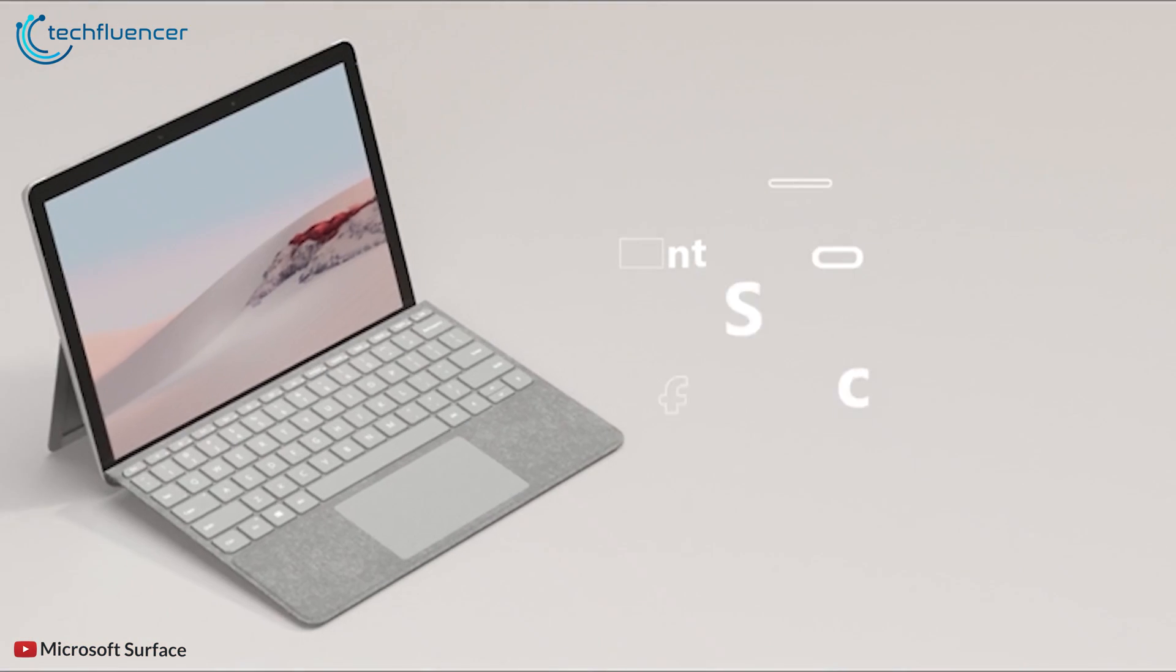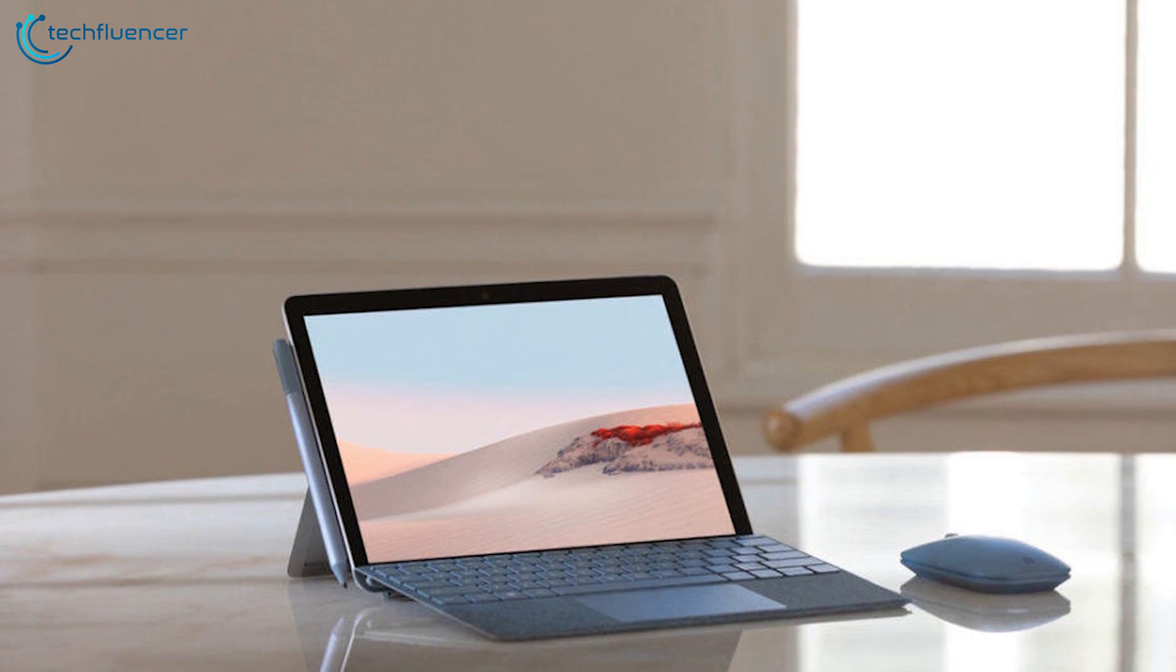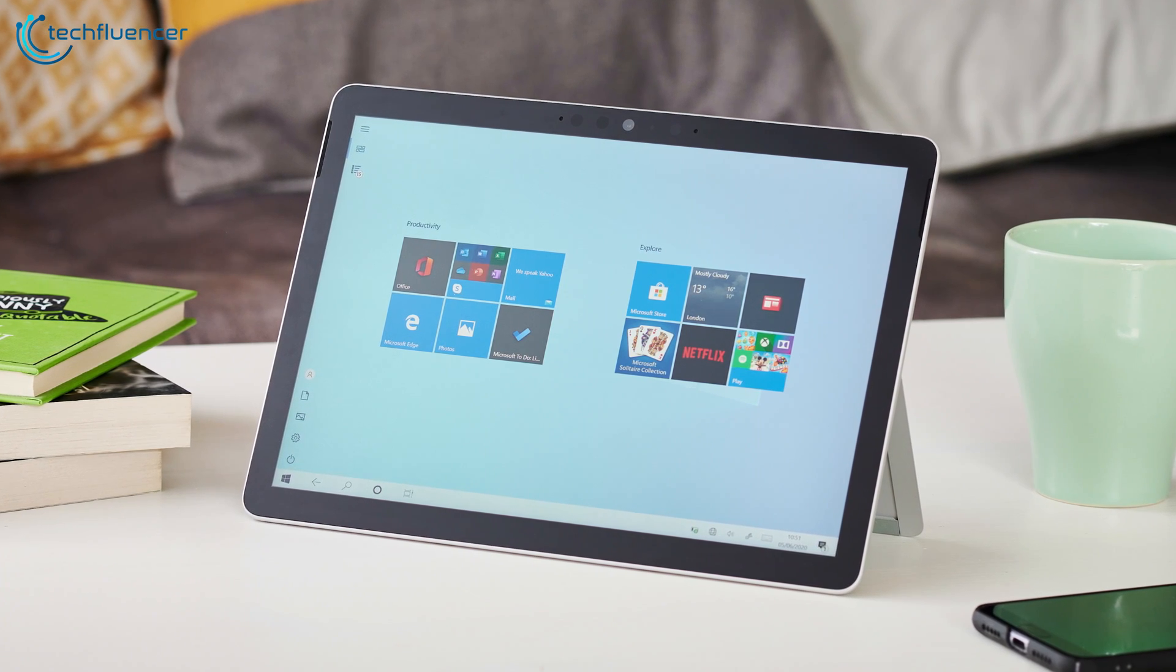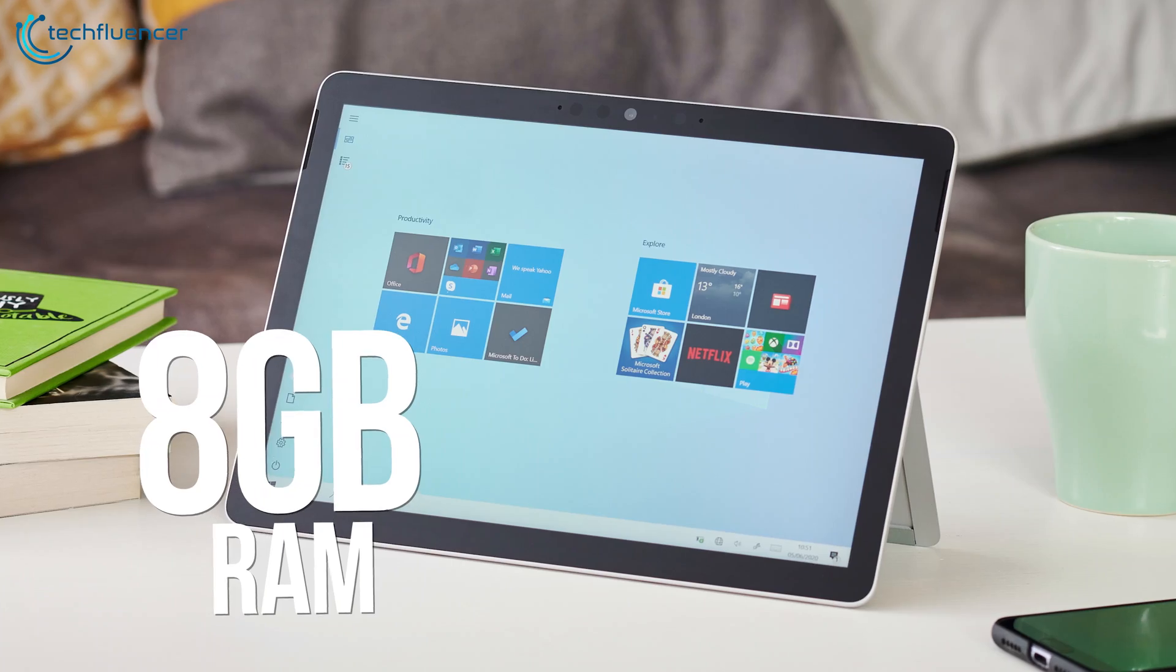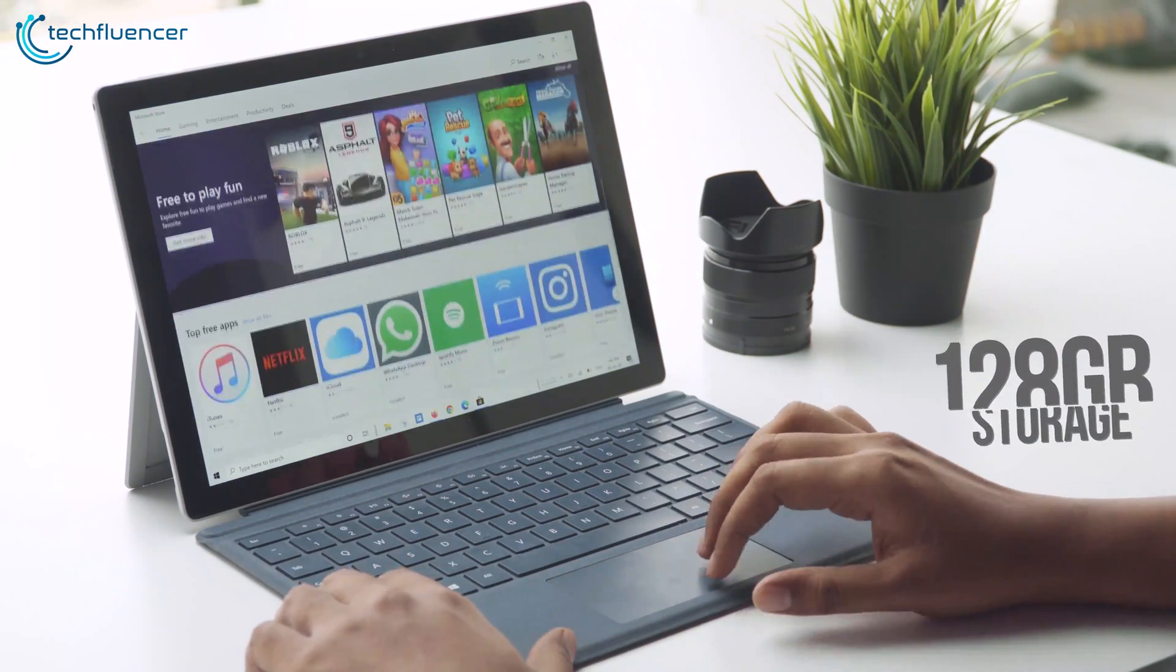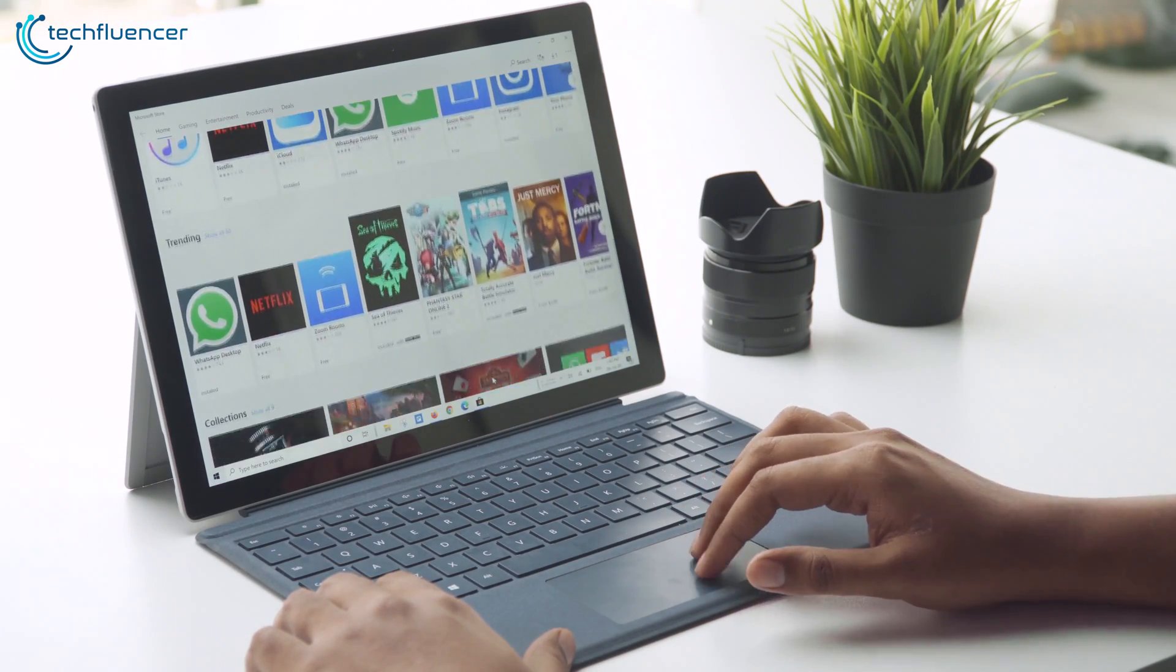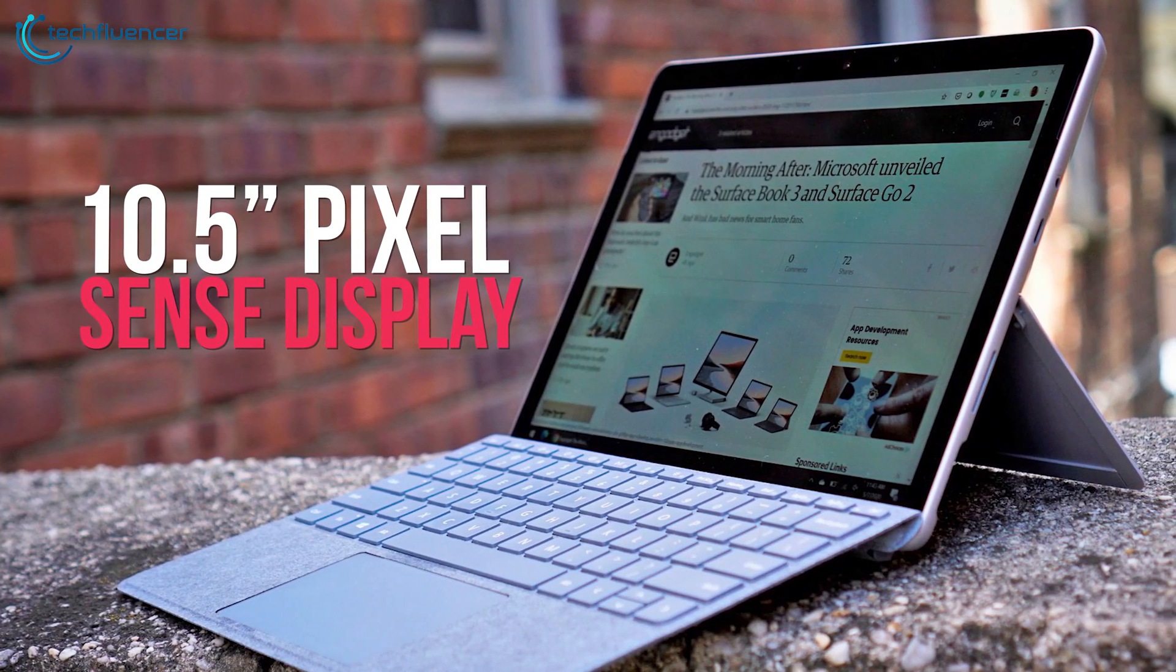Coming up at 6 we have the Microsoft Surface Go 2, a portable and powerful tablet that will enhance your everyday workflow. This powerful tablet laptop comes in up to 8th gen Intel Core m3 for serious processing power and with up to 8 gigabytes of RAM and 128 gigabytes of storage, the Surface Go 2 will deliver quick app launches, smooth games and videos, and great ultra responsive performance.